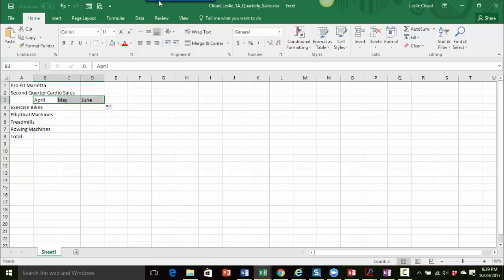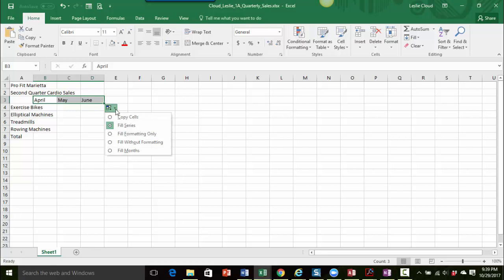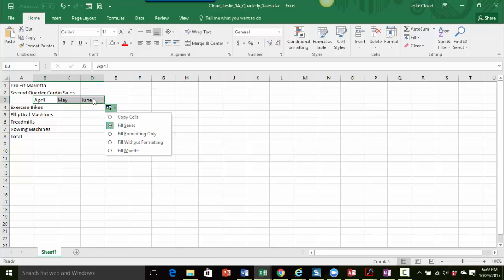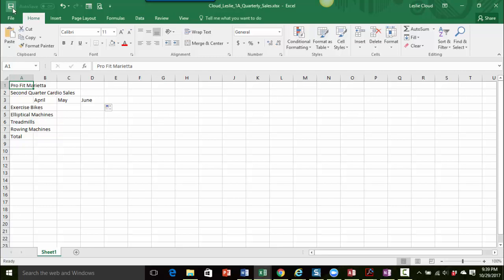This little button appears - it's the auto fill options. It gives you some options once you've filled in information. In this case, we don't really need any of these options, so I'm just going to click outside of it to close that little button up. So let's go back to cell A1. We're going to make that our active cell. And let's go ahead and save our changes again. I would definitely recommend that you save often as you're going through.